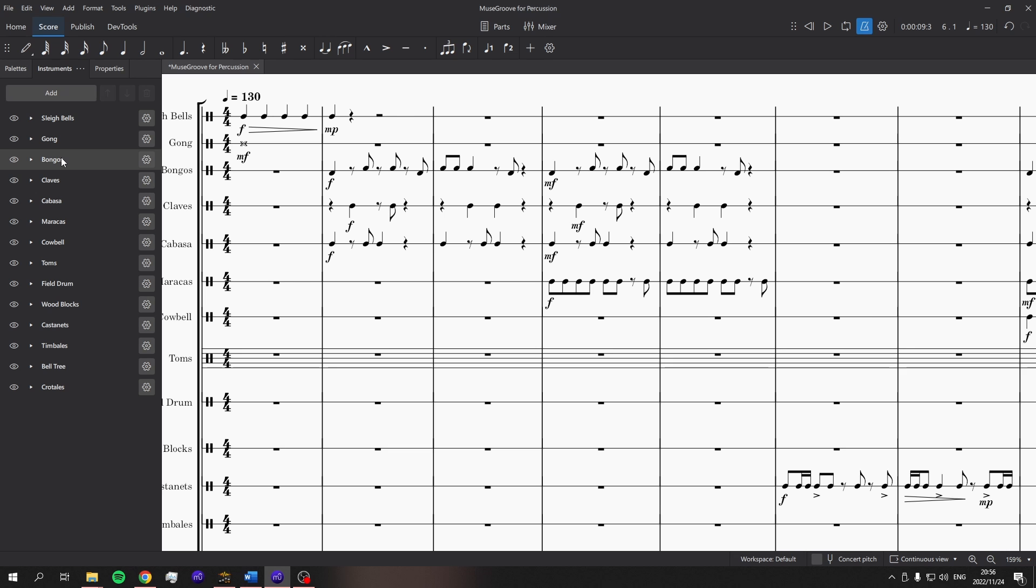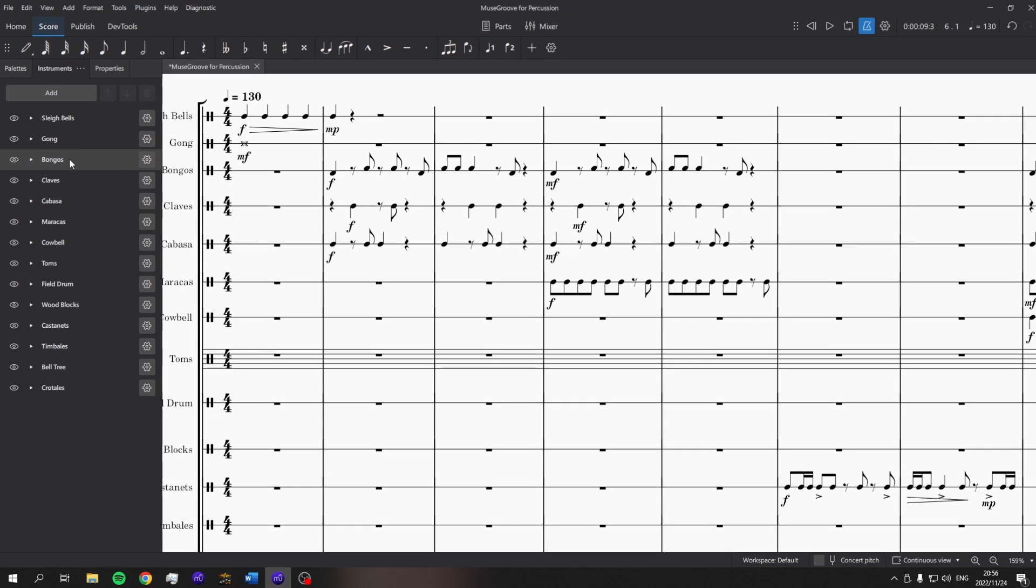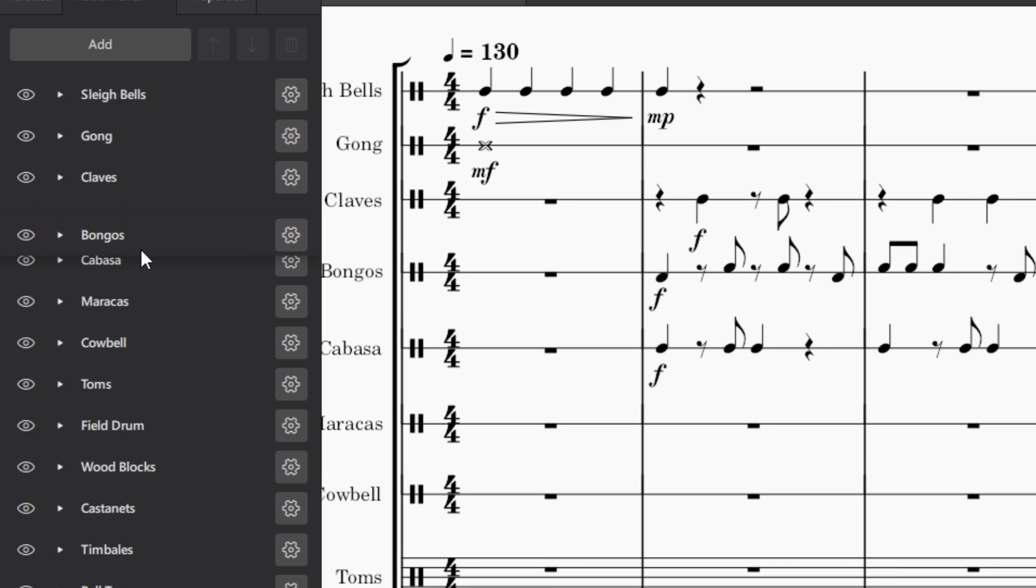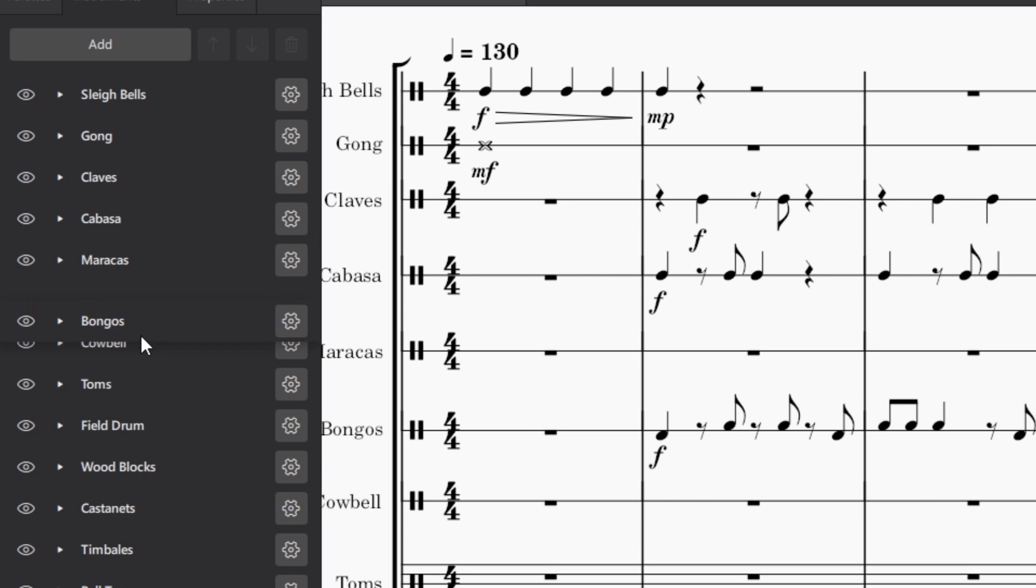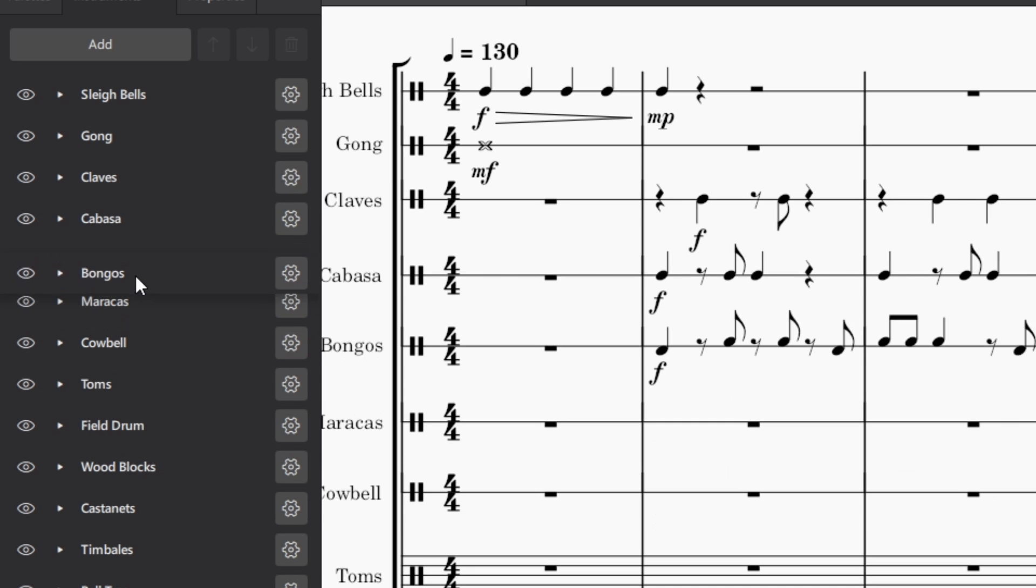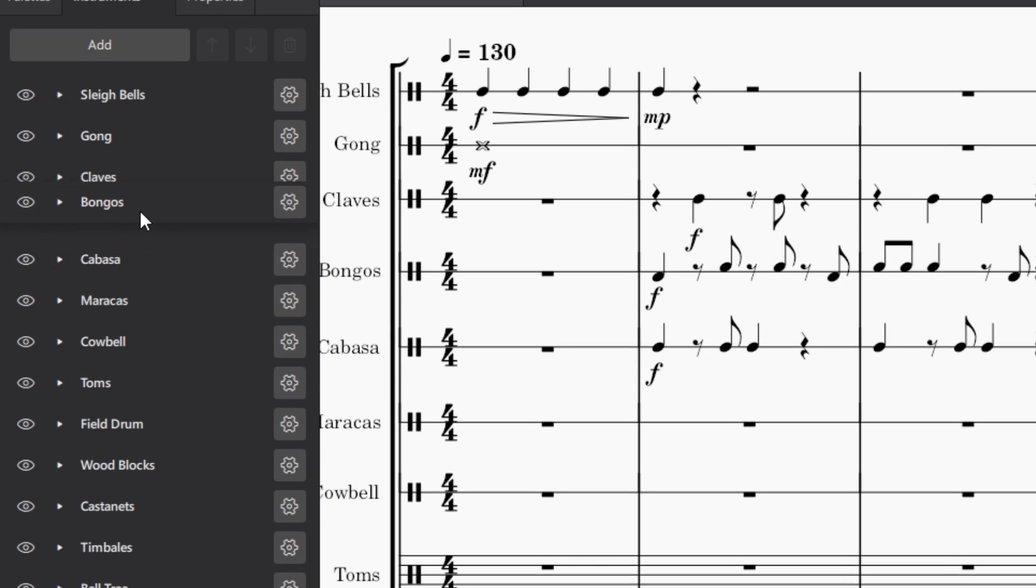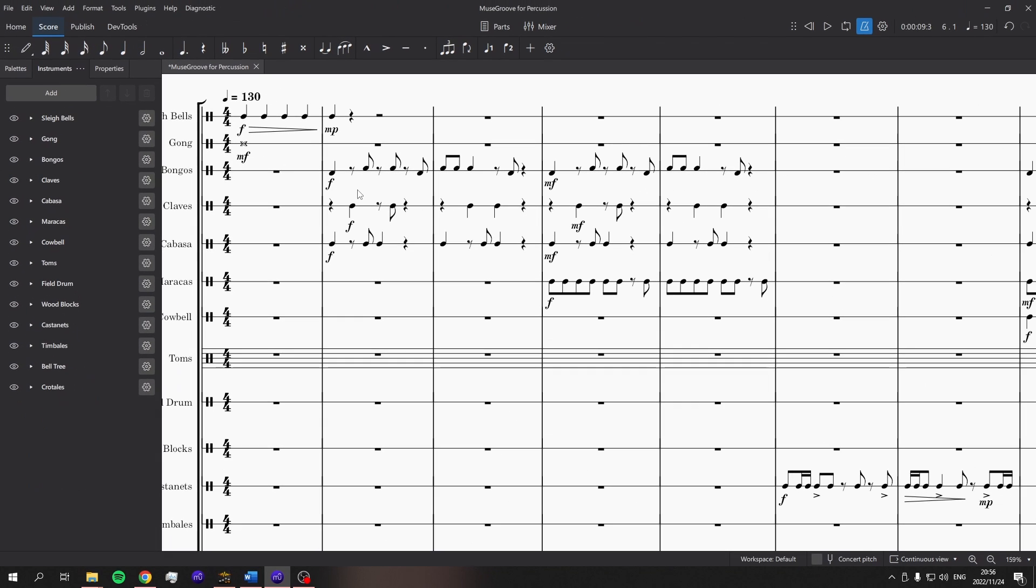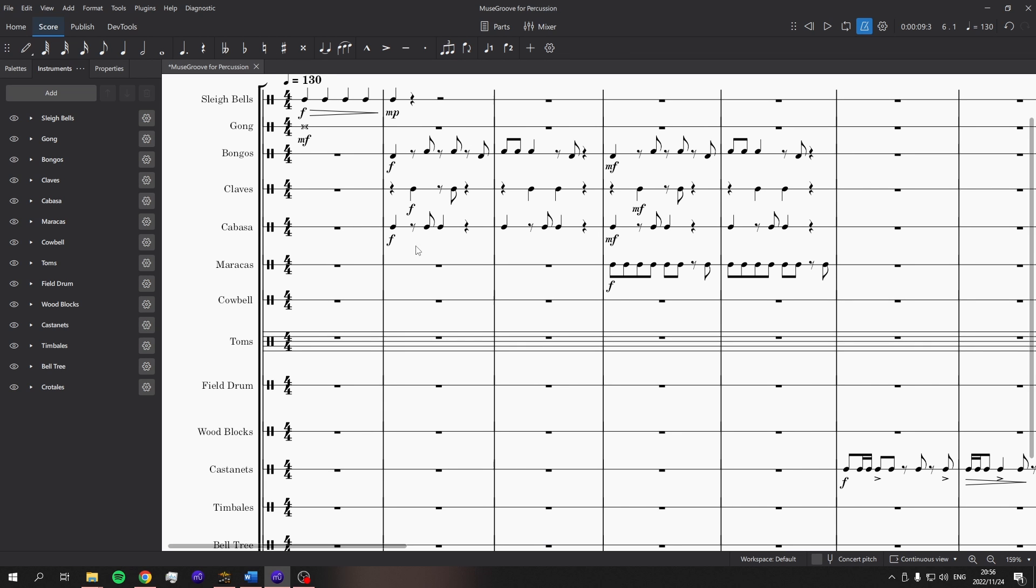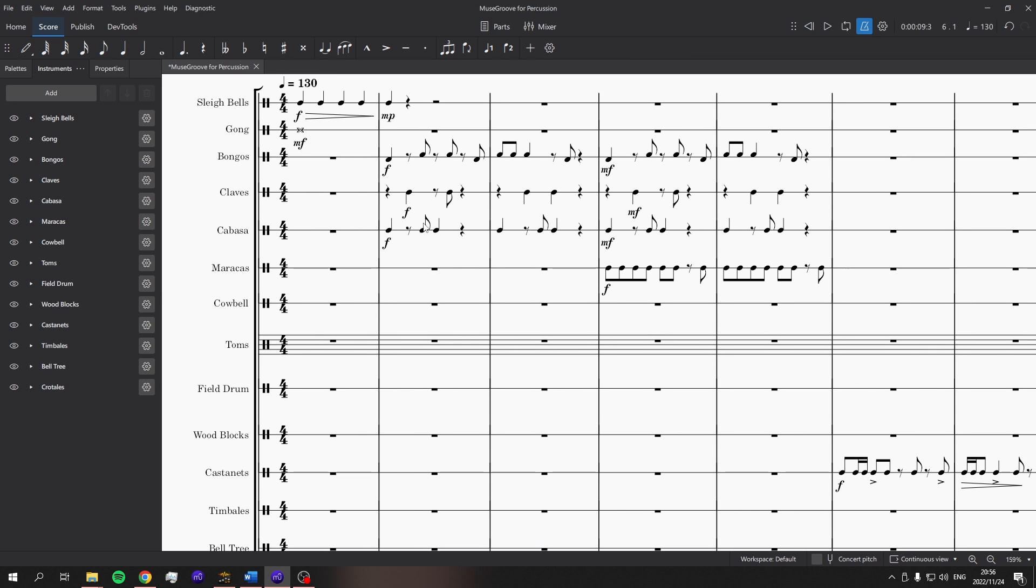It's also very simple to move things around. So the bongos are currently third in the system. But if I just drag them around, you can see the bongos moving down in real time, which is great to see. This is obviously not normally needed for orchestral scores, but when I was dealing with a whole bunch of percussion and MuseScore doesn't know what order I want them in. Very, very useful.